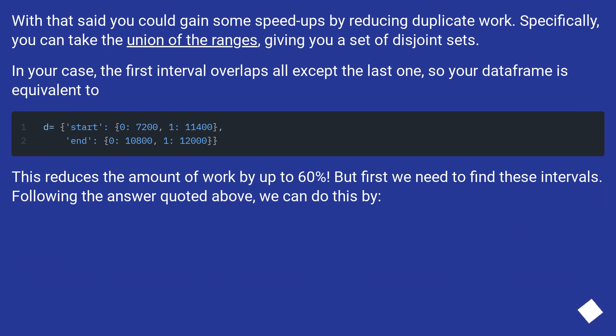But first, we need to find these intervals. Following the answer quoted above, we can do this by...